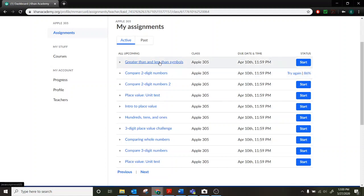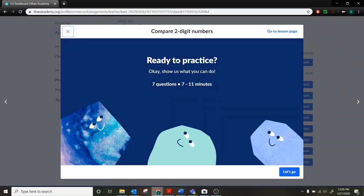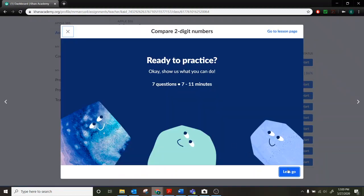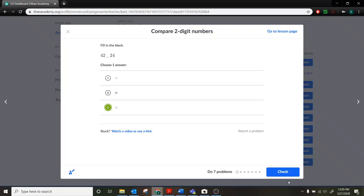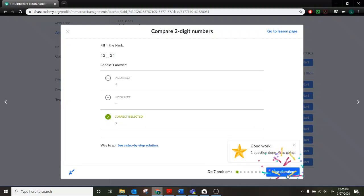And so maybe I'll go back and re-watch the lessons. Or maybe I'll try again the next day. And so if I come back to it and I hit try again, just to show you, it's going to use different questions. So here we have 42 and 24. So not the same one we started with last time. And then you'll be able to go through and redo your quiz. And try to get all 7 correct. I'm not going to go through the whole thing again here, but you get the idea.